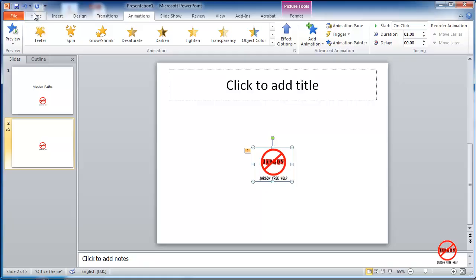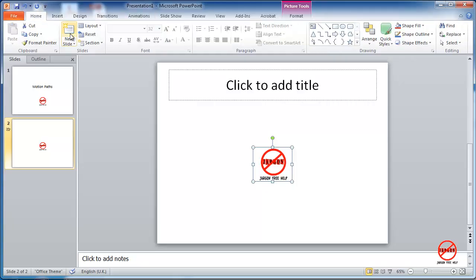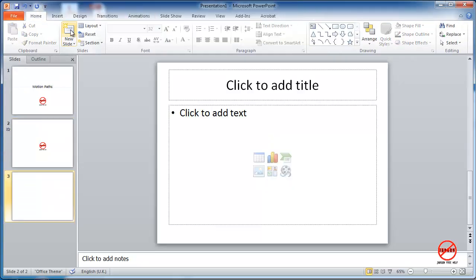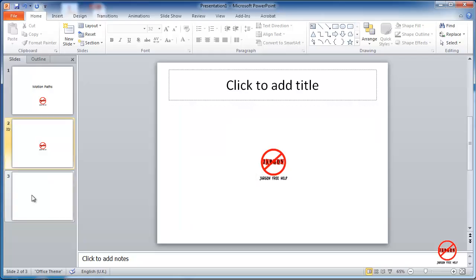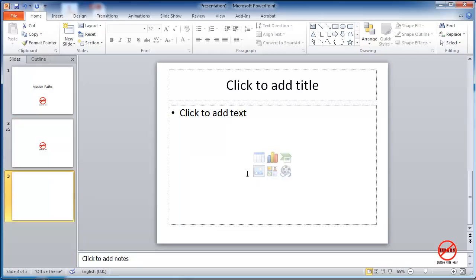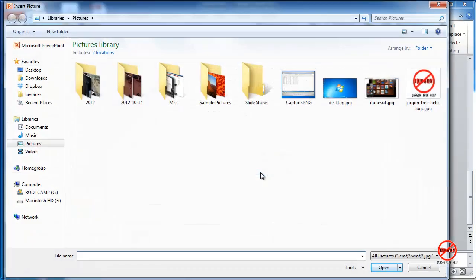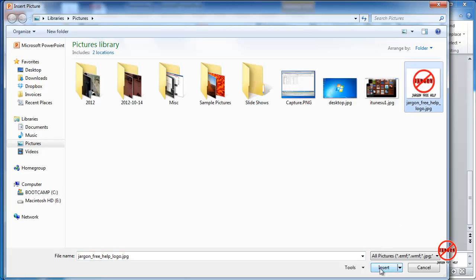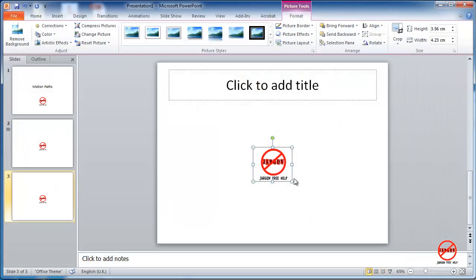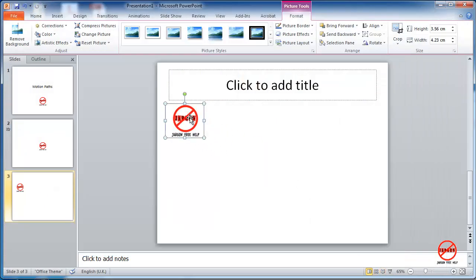I'm going to start off by just adding a new slide, just a blank one, so that I can actually use this. So I'm going to choose an image, which is going to be that jargon-free logo again. I'm just going to click on the inserts. I'm just going to move it over here.